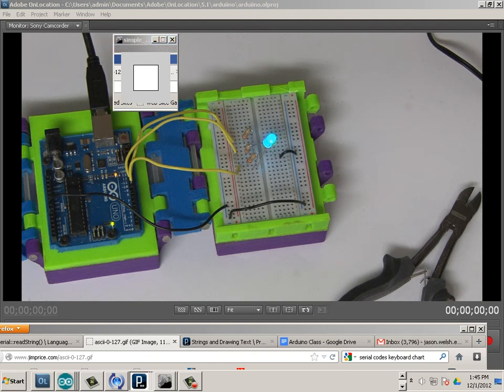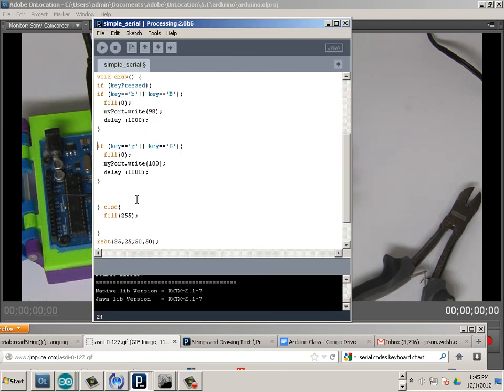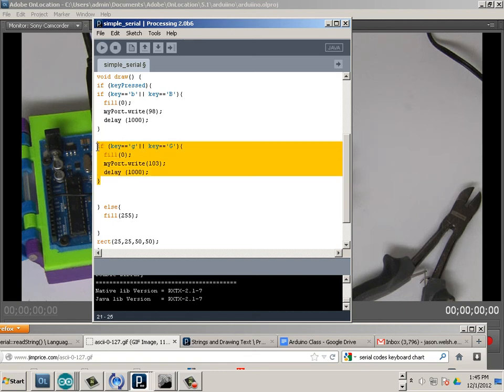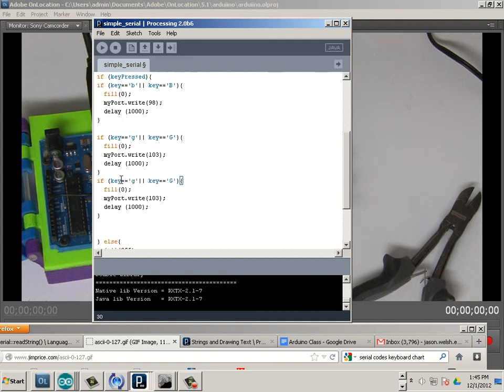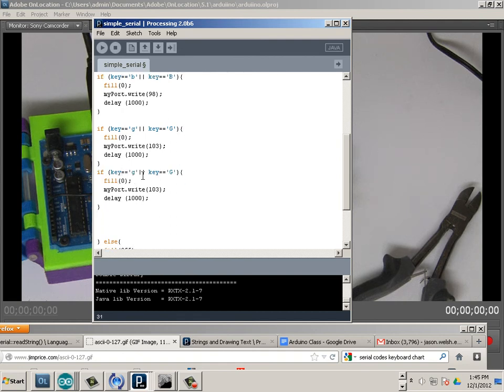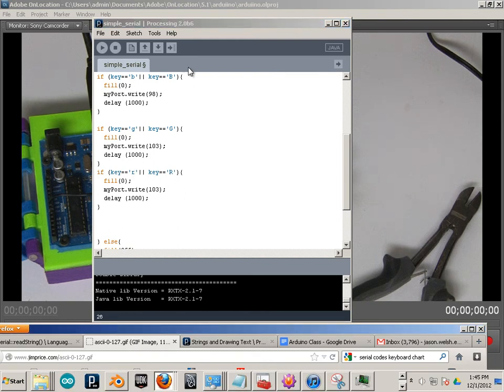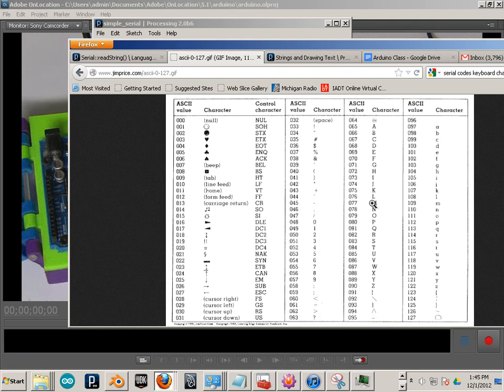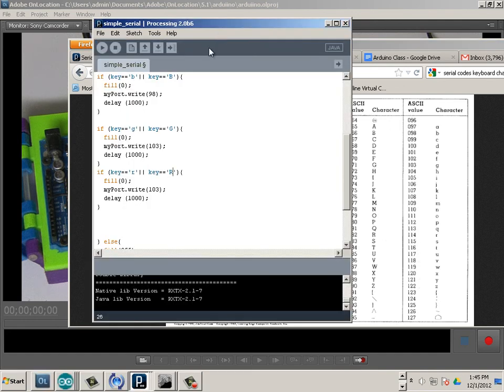Okay, let's add the red code to it. Ctrl-C, Ctrl-V, again, lowercase r, uppercase r. And now I need my chart again. So lowercase r in this case, I get it, in this case, is 114.